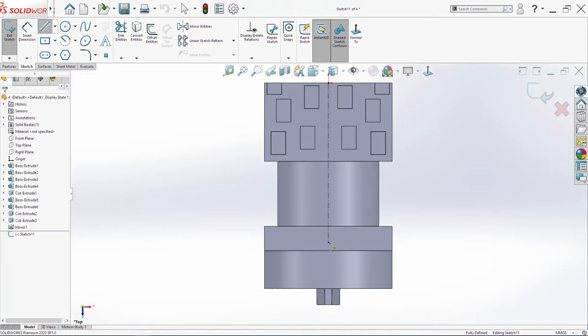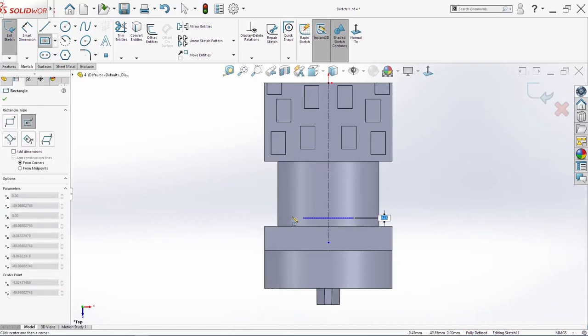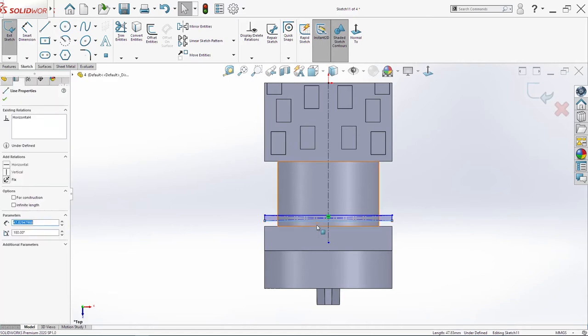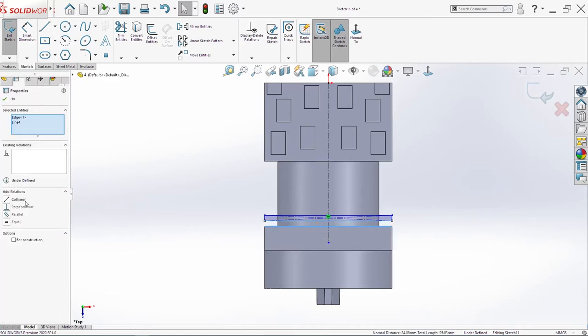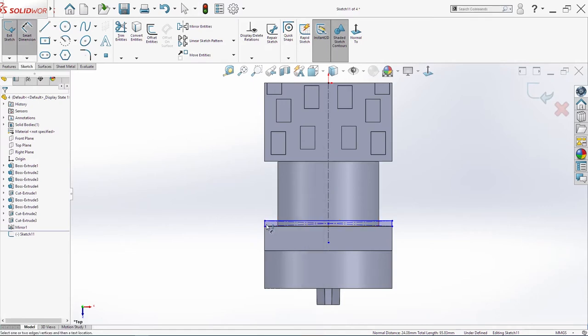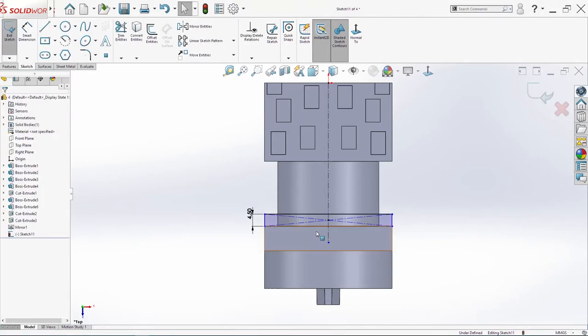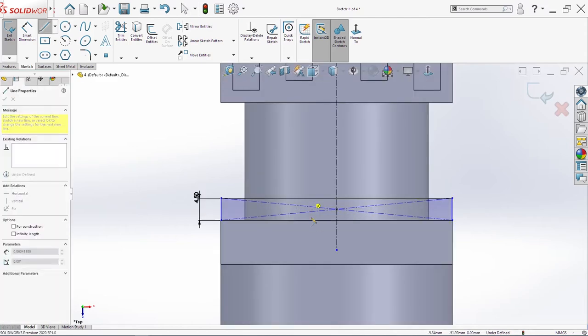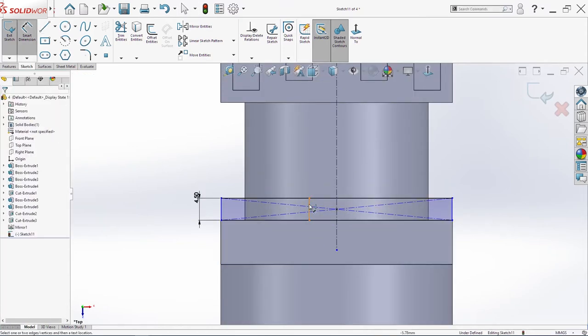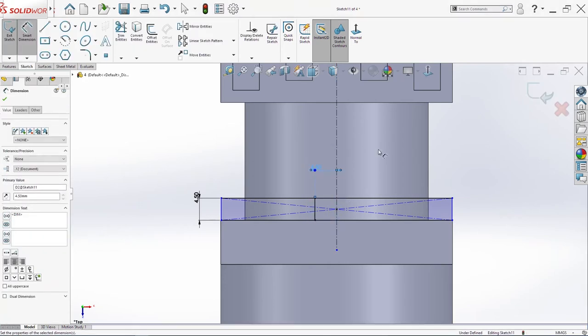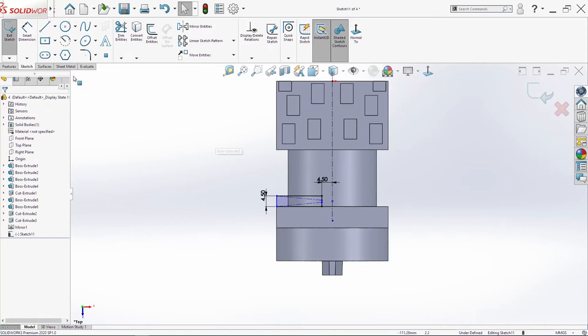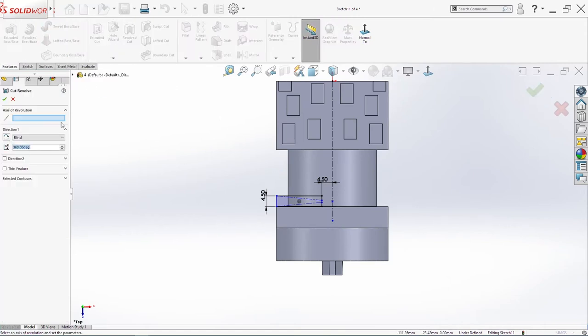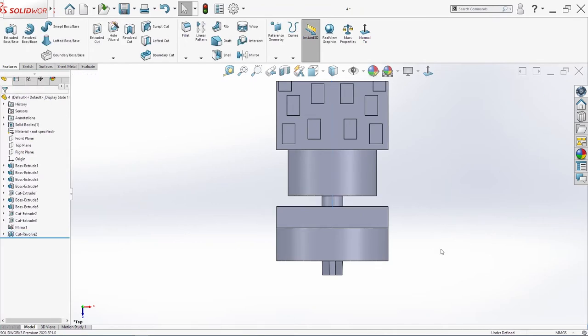We will make one center line. Then we need one rectangle. This here and this here will be collinear. It will be 4.5mm. Now I will create one line here. This line will be 4.5mm. Now we need to trim these lines, go in feature, revolve cut, click ok.